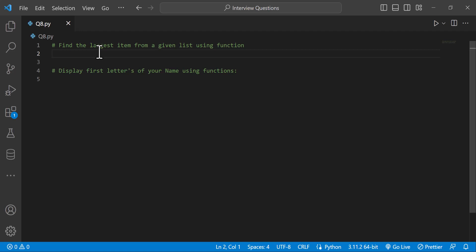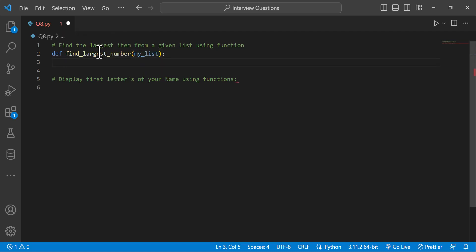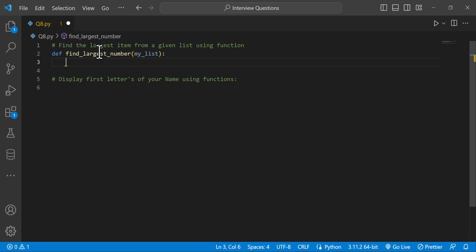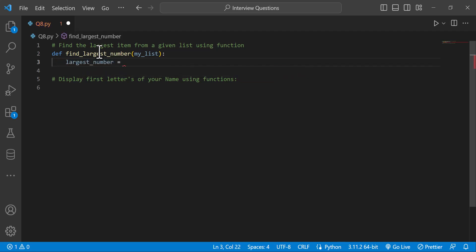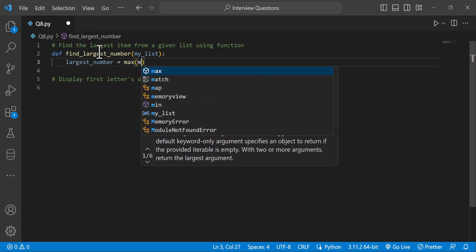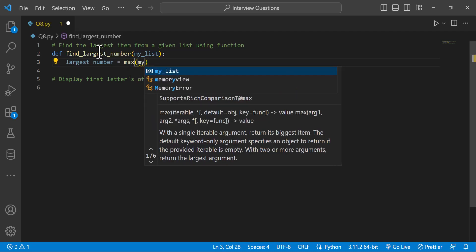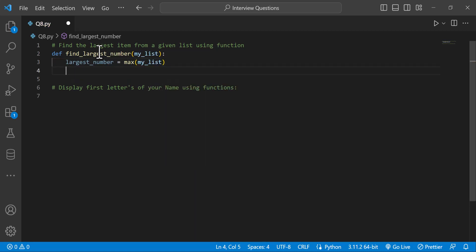We will find the largest item in the list using a function. So we write the function using the def keyword: def find_largest_number. This is my list parameter. Largest number equals max of my list — max is a built-in keyword in Python. Then we use a return statement: return largest number.